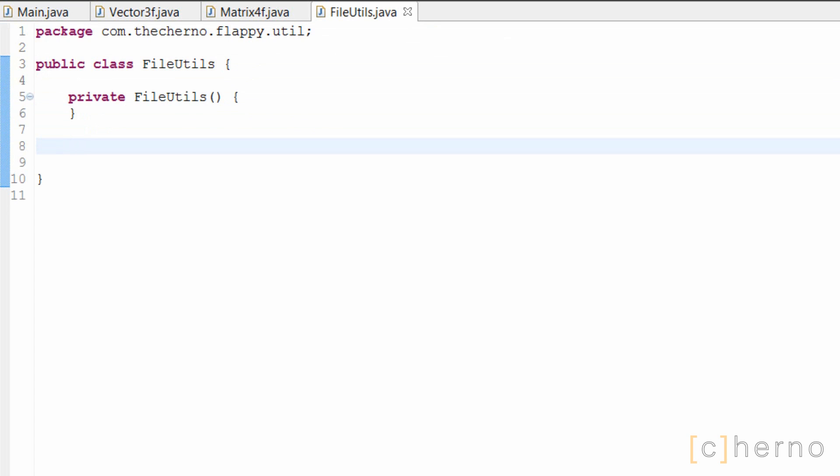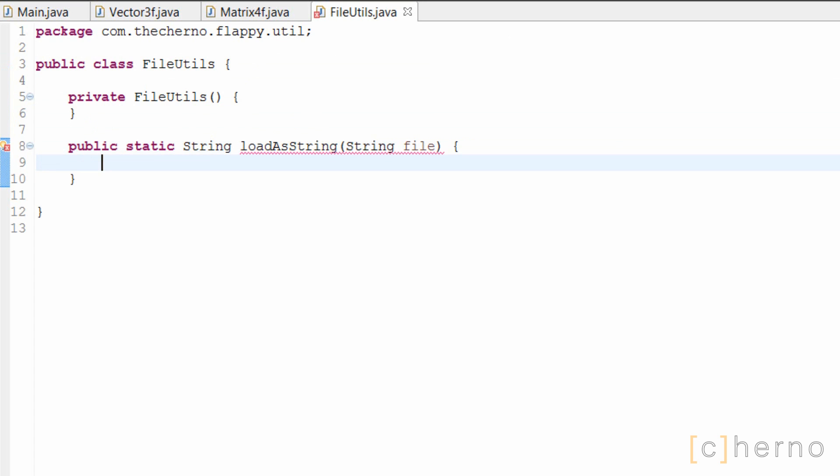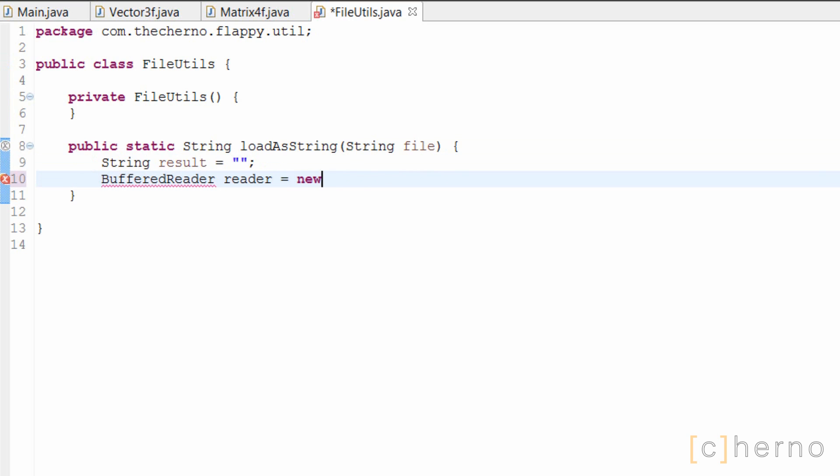Then what we need to do is write a method that will convert a file that we give it into a string, so we'll call the method loadAsString. Firstly, let's create the result string that we'll be returning, and then create a buffered reader object that will read our actual file. So we'll create a new file reader with the file path that resides in the parameter for this method.